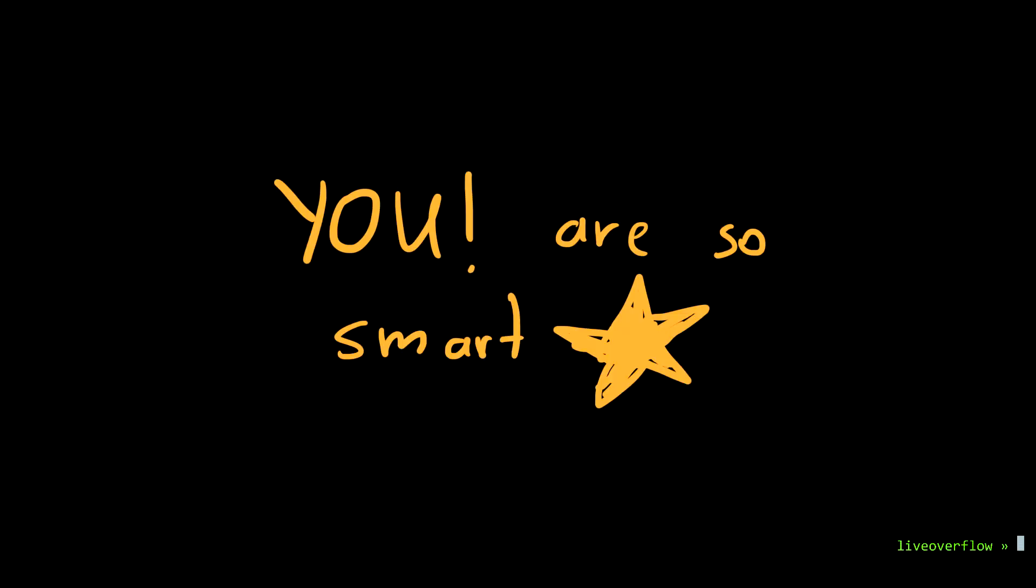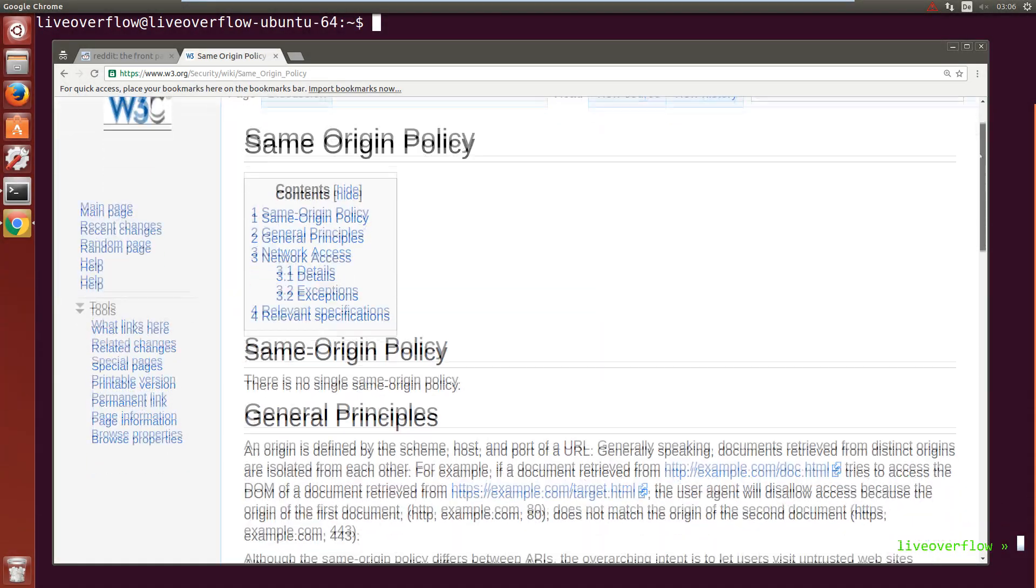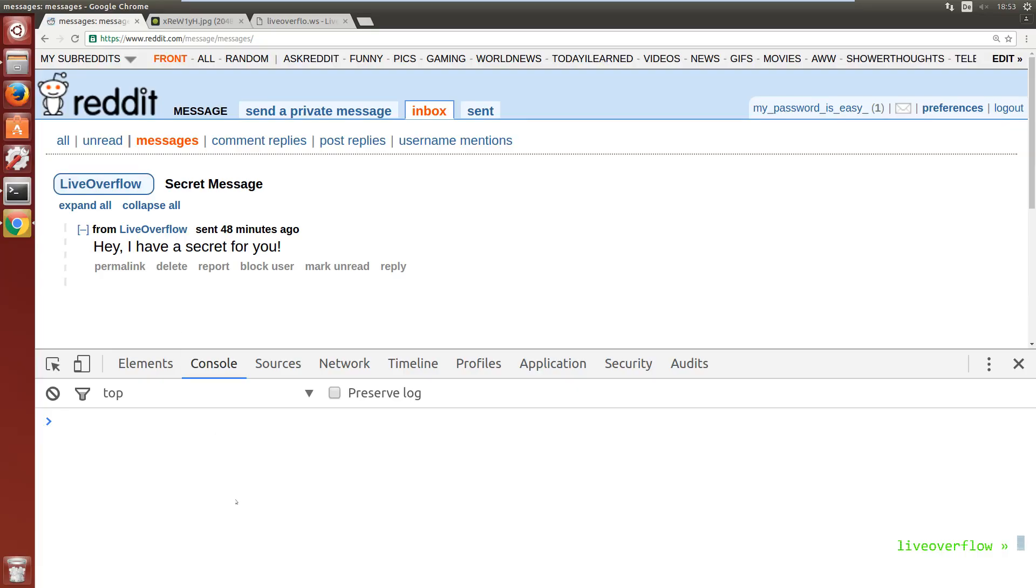You are so smart for asking this question. The Same Origin Policy is obviously a little bit more complex, and there are a lot of different cases you have to consider. Let's do some examples so you just see how diverse it is.